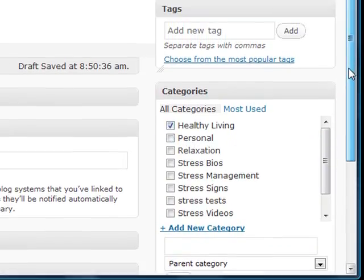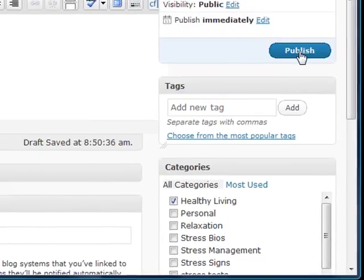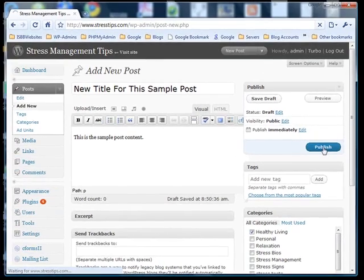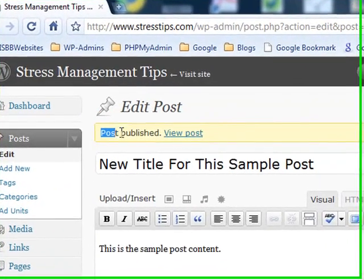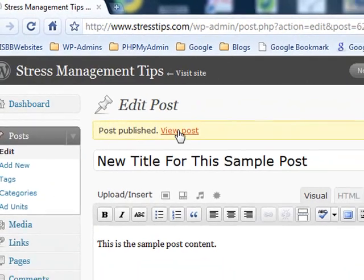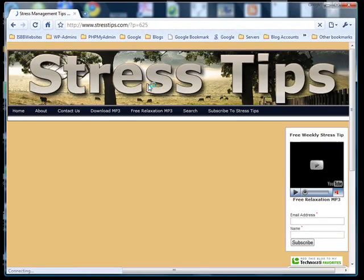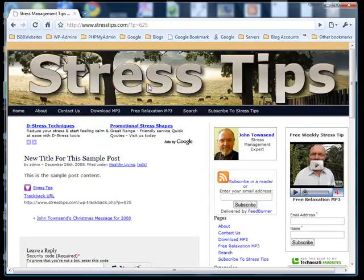And now I'll publish the post. Once the post has been published, I can view the post to make sure that it has actually been published. And there it is on the blog.